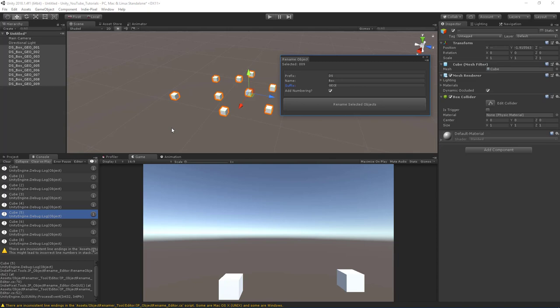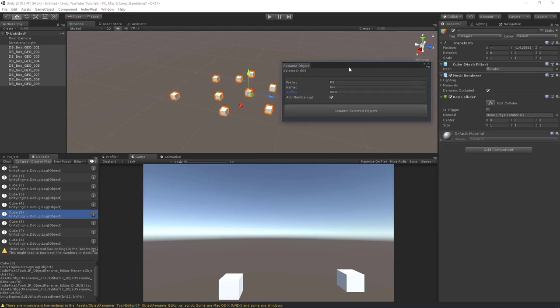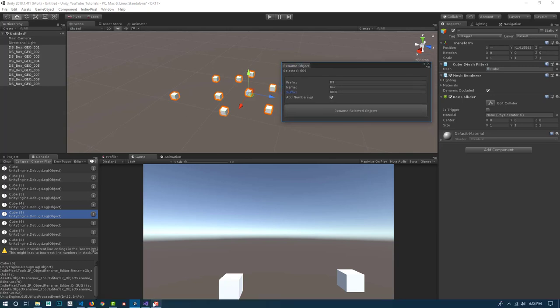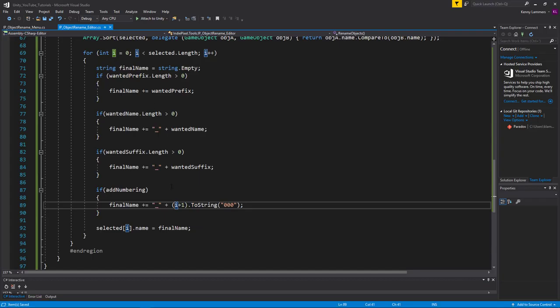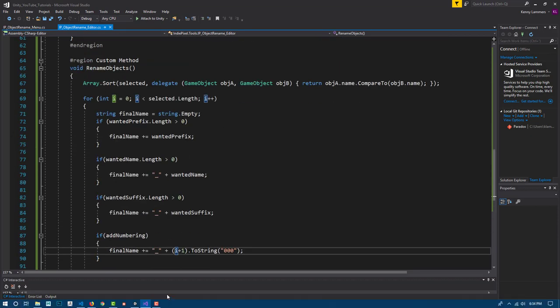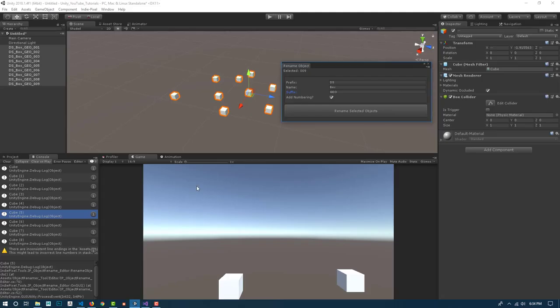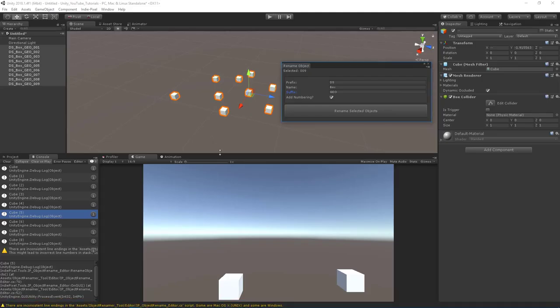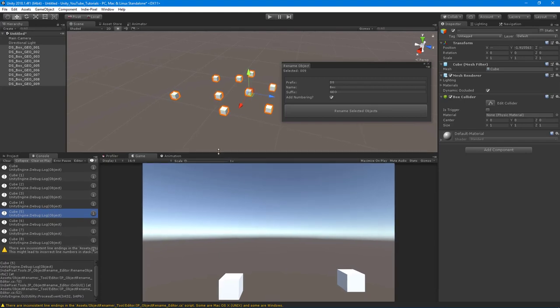That's how we make a mass object renamer inside of Unity. You can extend this and add all the features you want by building onto this method. Thanks so much, and I look forward to showing you the next tool soon - talk to you later!